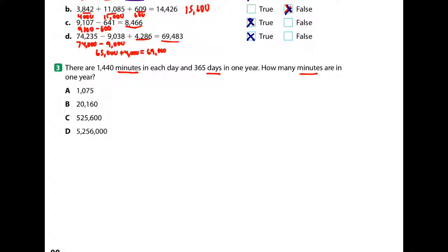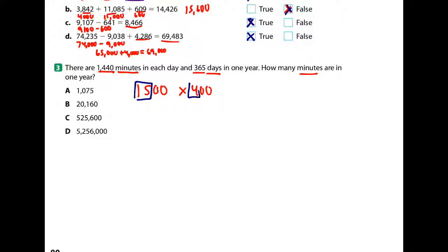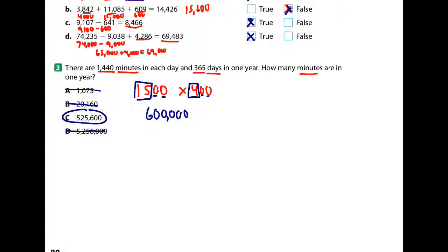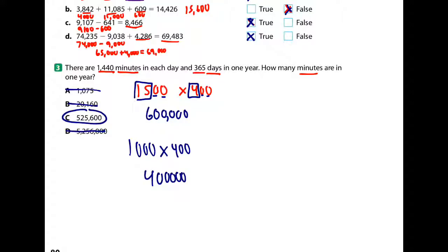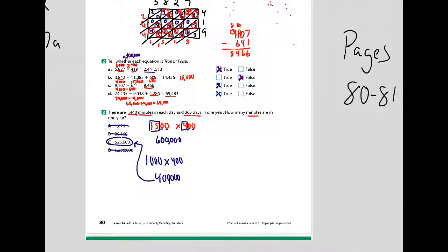Let's round 1,440 to about 1,500 and 365 to about 400. Fifteen times four is sixty, then add four zeros — that gets me about 600,000. So it's not going to be five million, not twenty thousand, not one thousand — this is going to be C. Even if I rounded to 1,000 times 400 and got 400,000, you still know it has to be C because that's the only thing remotely close. Estimation can save you some time.